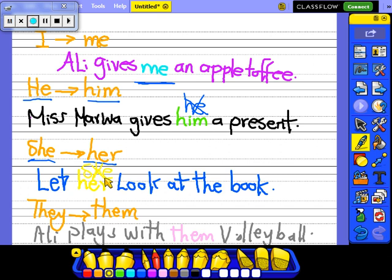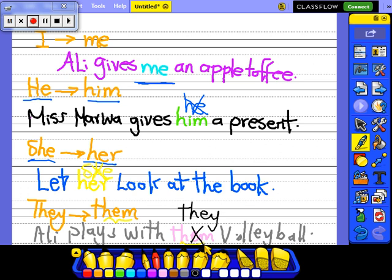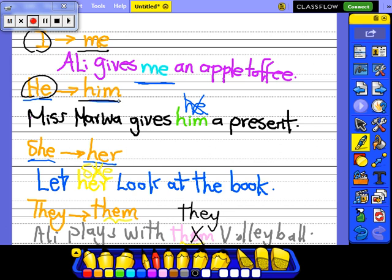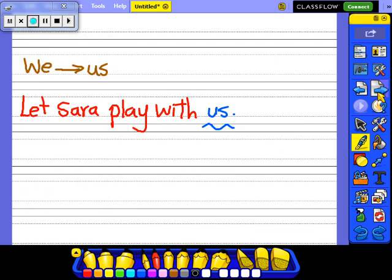The next one: 'they' will become 'them'. Ali plays with them volleyball. Can I say 'Ali plays with they volleyball'? No. Ali plays with them volleyball. So: I will be me, he will be him, she will be her, they will be them, we will be us.